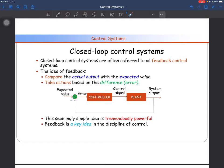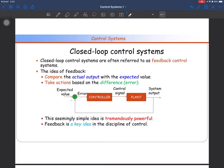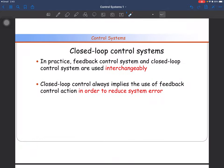In a feedback or closed loop control system, you measure the output of the system, compare it with the expected value, give it to the controller, and update the input of your plant. You compare the reference input with the expected value and take action based on the difference. In practice, feedback control system and closed loop control system are used interchangeably. Closed loop control always implies the use of feedback action in order to reduce the system error.